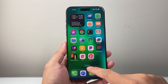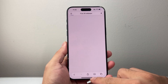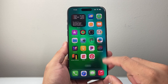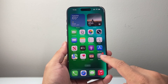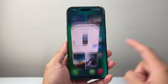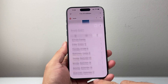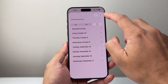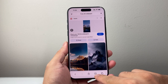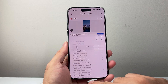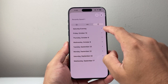When it comes to search history, most of the time you're going to be looking at Safari. There are a couple ways to do it. The first way is by opening up Safari. You can go ahead and click on this icon right here.